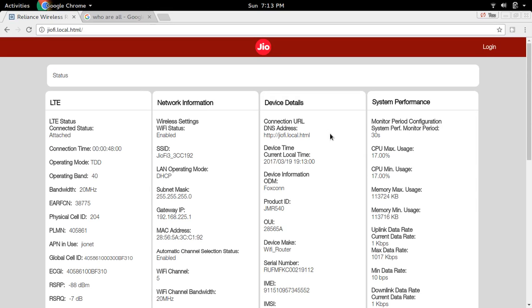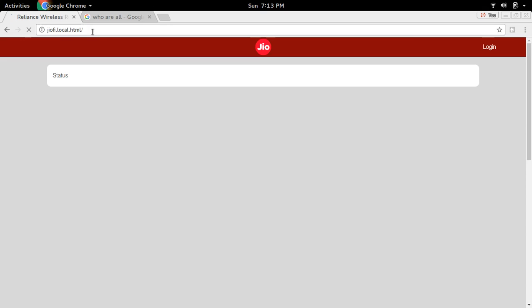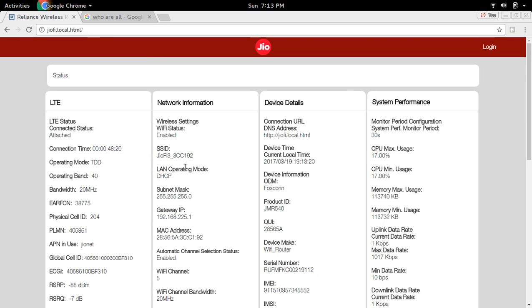First, connect your laptop or mobile phone to the Geofy3 hotspot. Then open a browser and type this address: geofy.local.html. Then you will get a page like this.